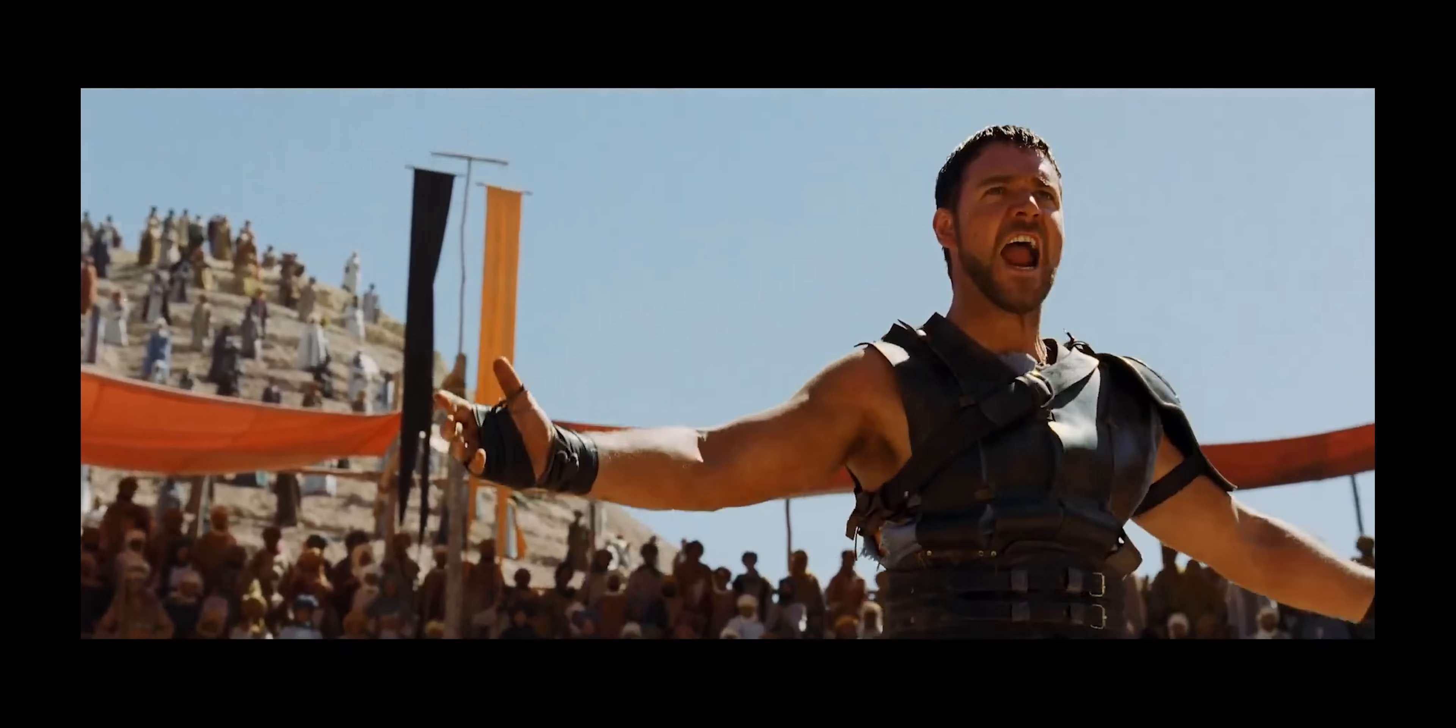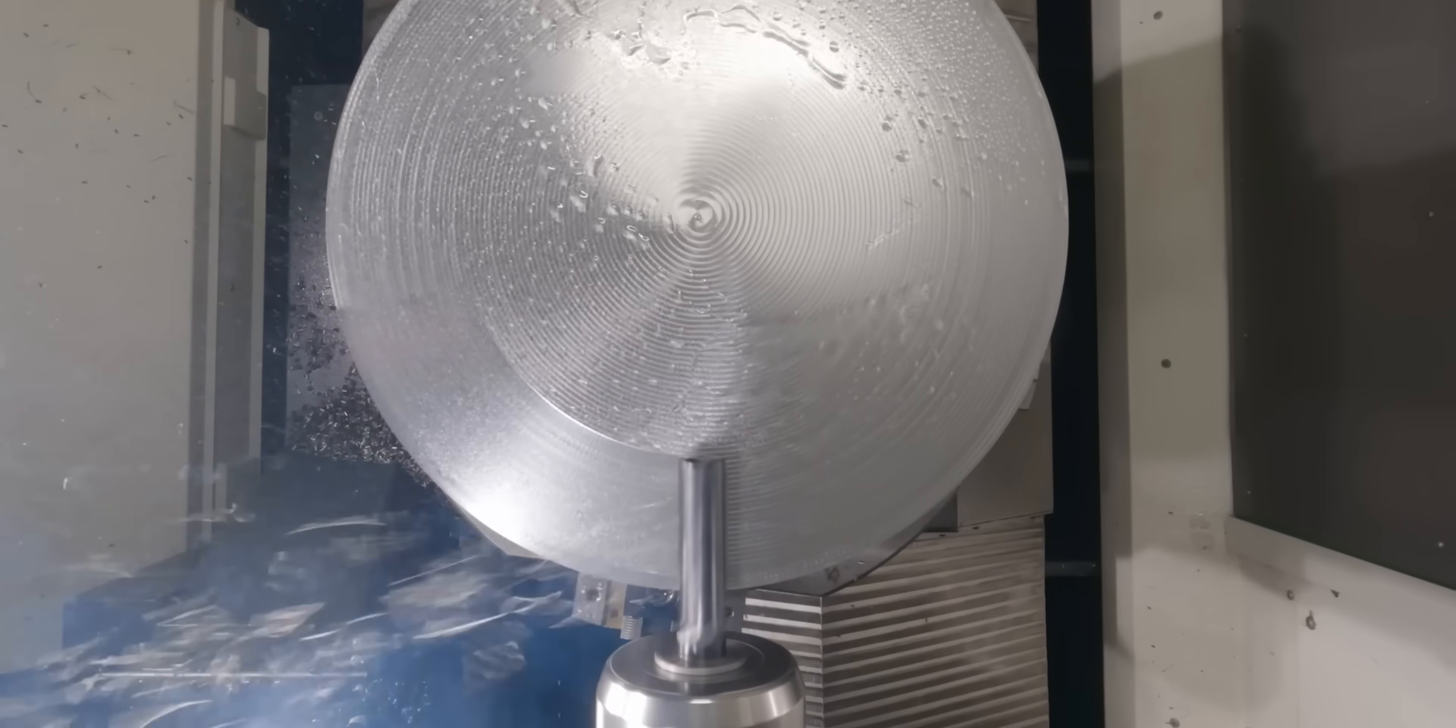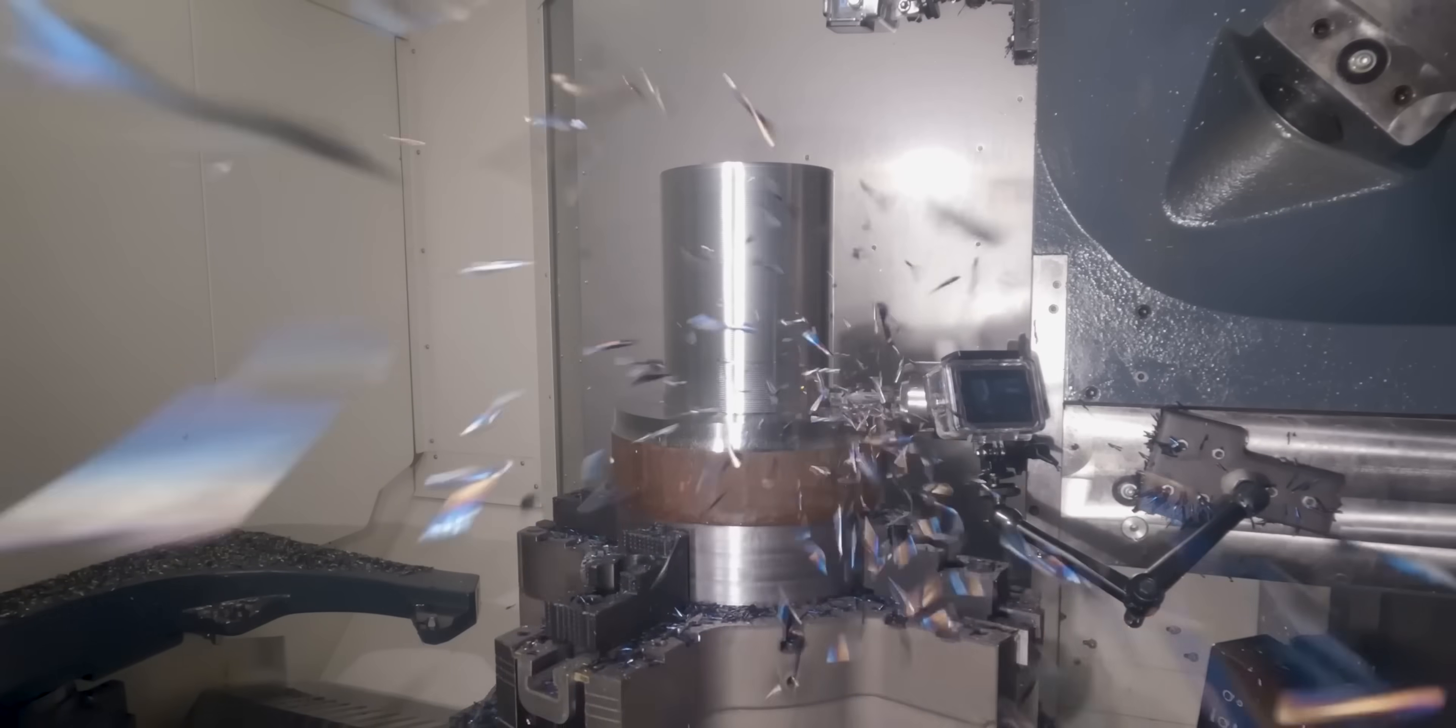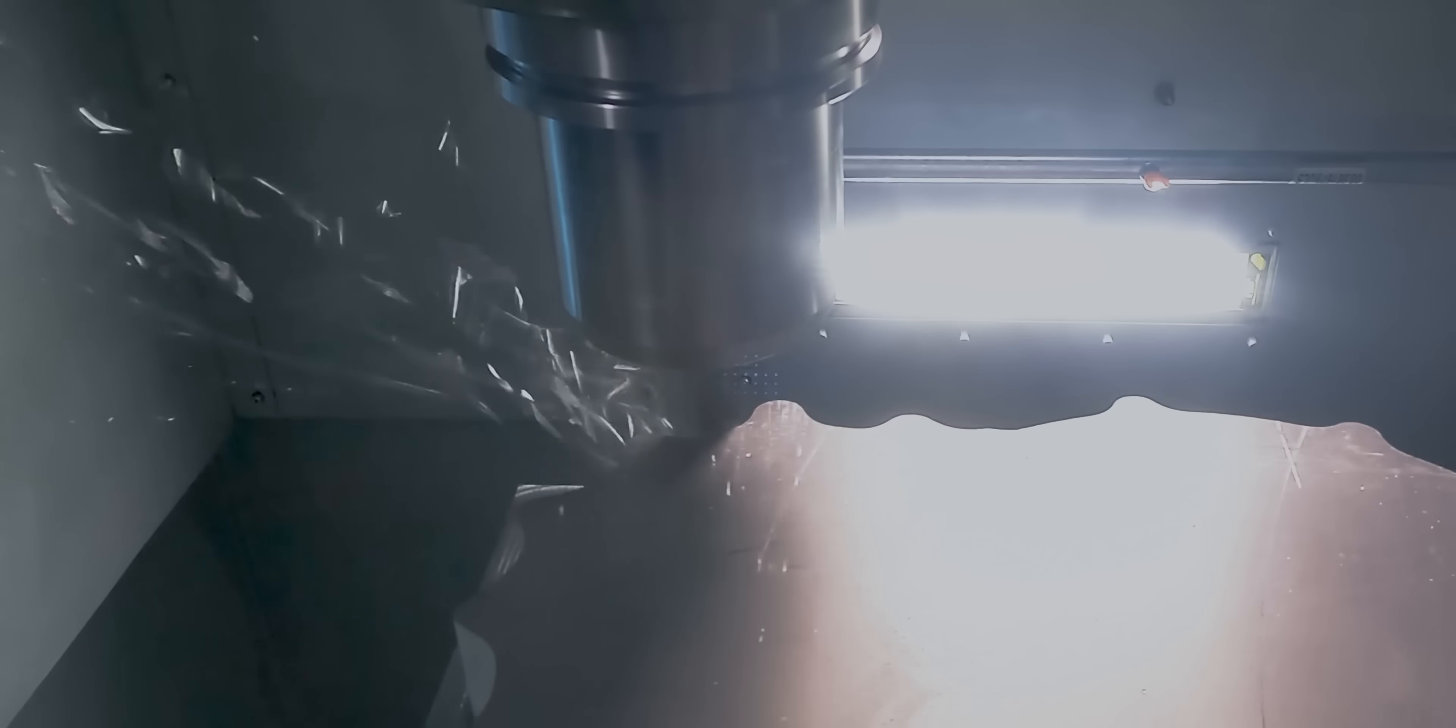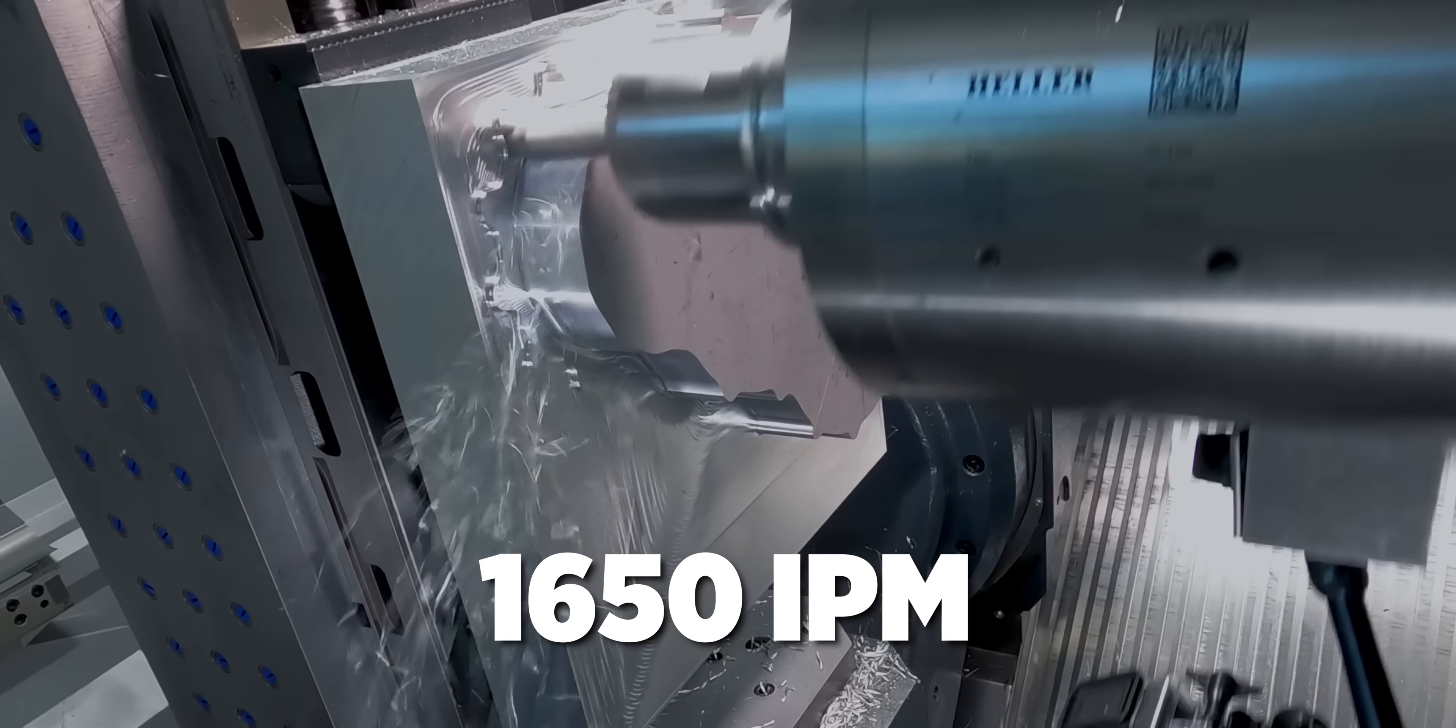Are you not entertained? The 8th Jeff 5500 at 1,650 inches a minute. Let's go, baby!